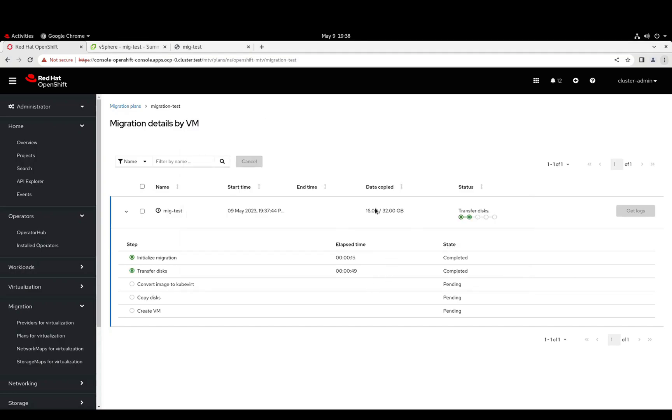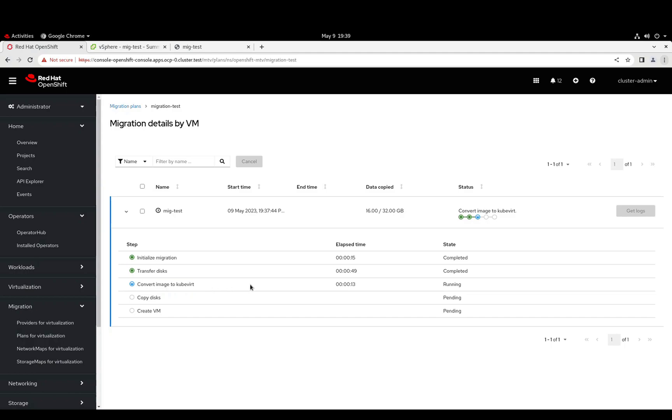It's going to go ahead and copy the data from the source VMDK into that persistent volume, and then convert that image to a KubeVirt image, and this is where we're going from a VMDK format to a QCOW2 format. We'll go ahead and let this run, and once it's done, we should be able to log in to our VM on OpenShift.